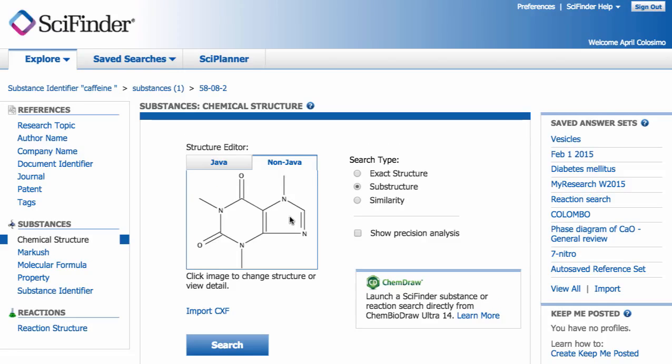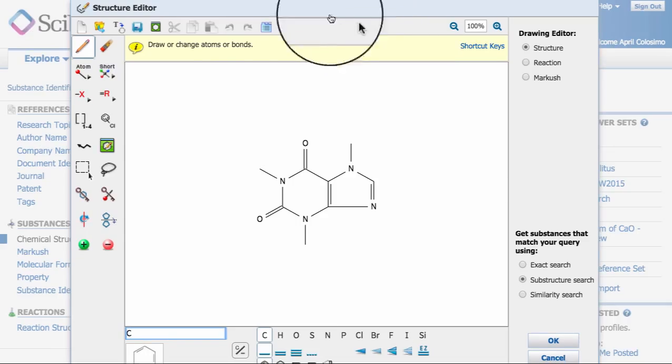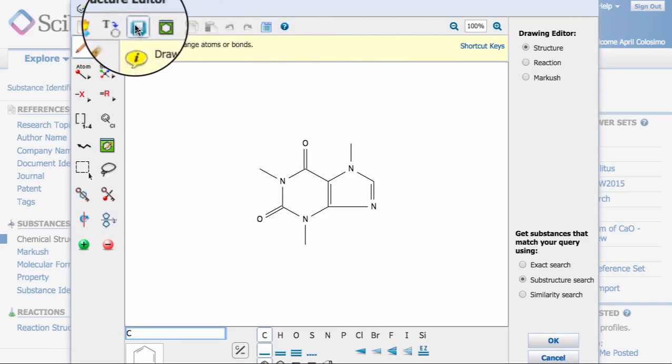Clicking on the image brings up the editor. One last step to export the structure is to click on this old image of a floppy disk.